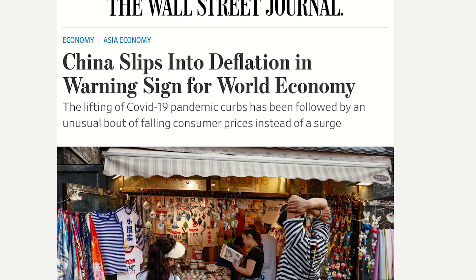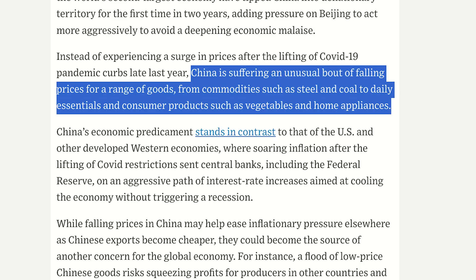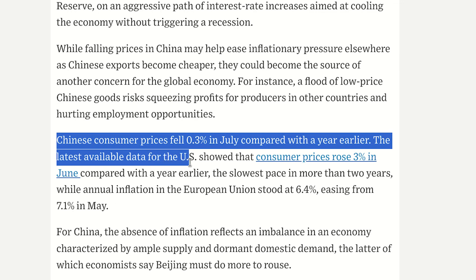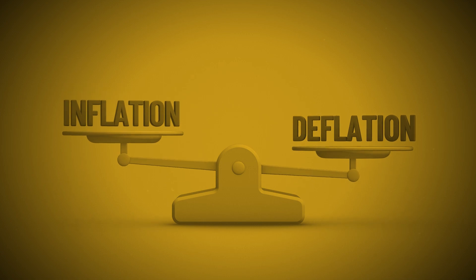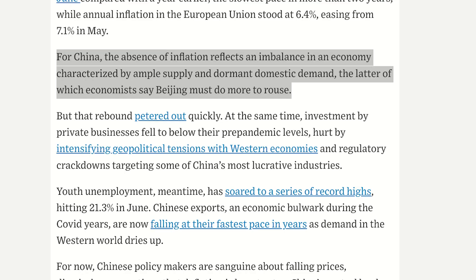Now let's move to China, where the exact opposite issue is creating uncertainty. China has slipped into deflation — a warning sign for the world economy. China is suffering an unusual bout of falling prices across a range of goods, from commodities such as steel and coal, to daily essentials and consumer products such as vegetables and home appliances. Chinese consumer prices fell 0.3% in July compared with a year earlier — an actual deflation, which economists believe is a serious issue.